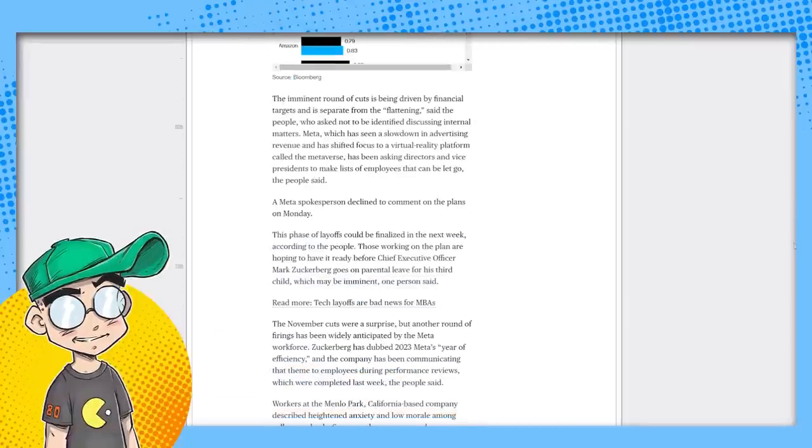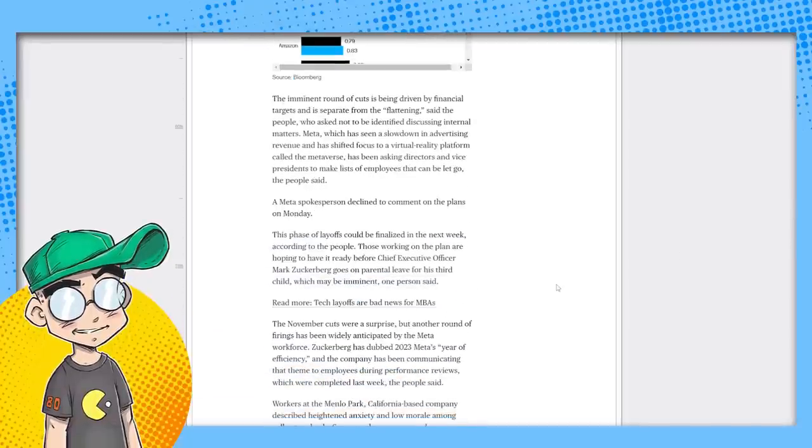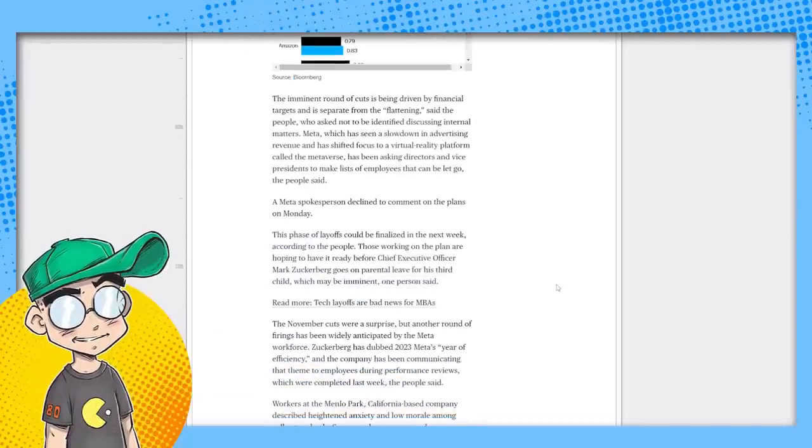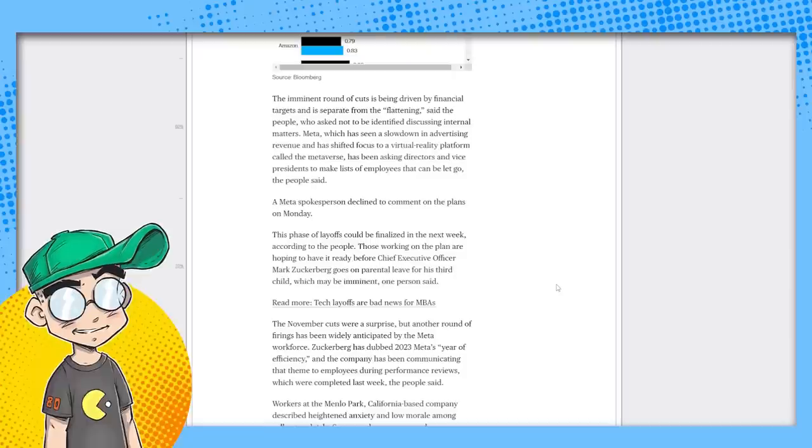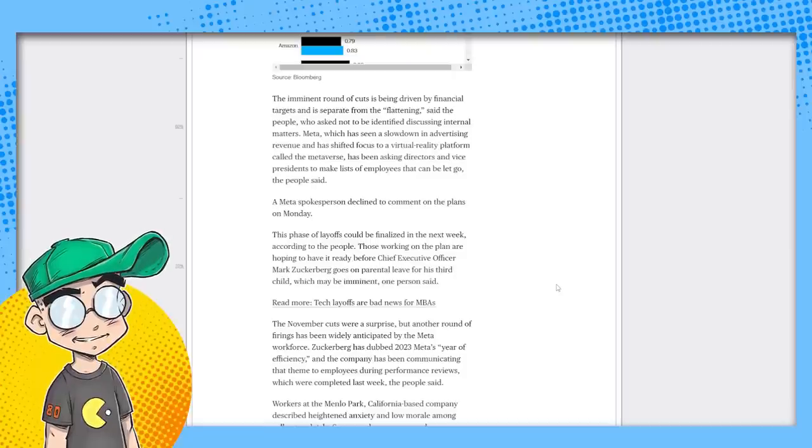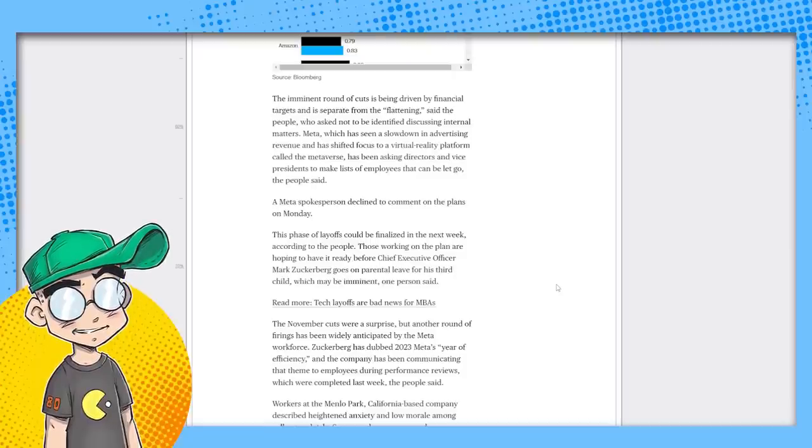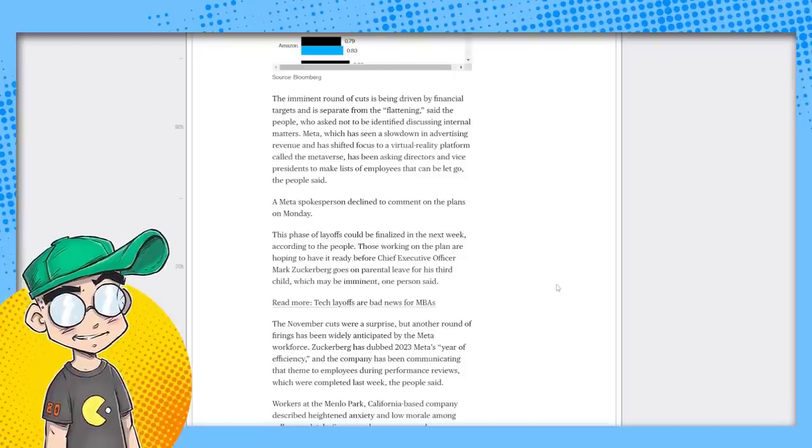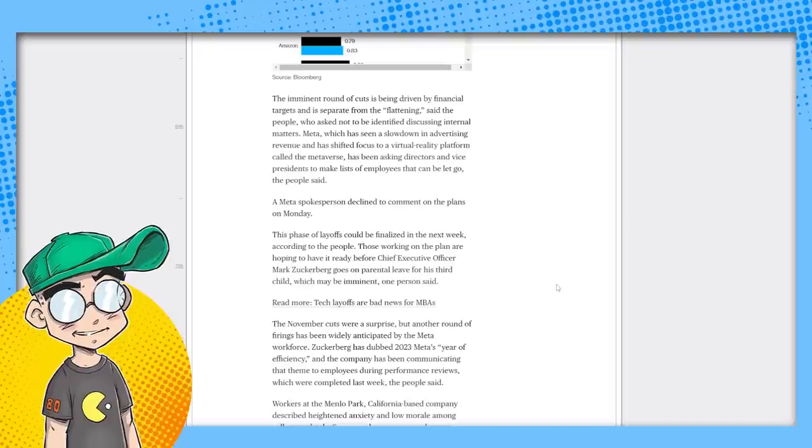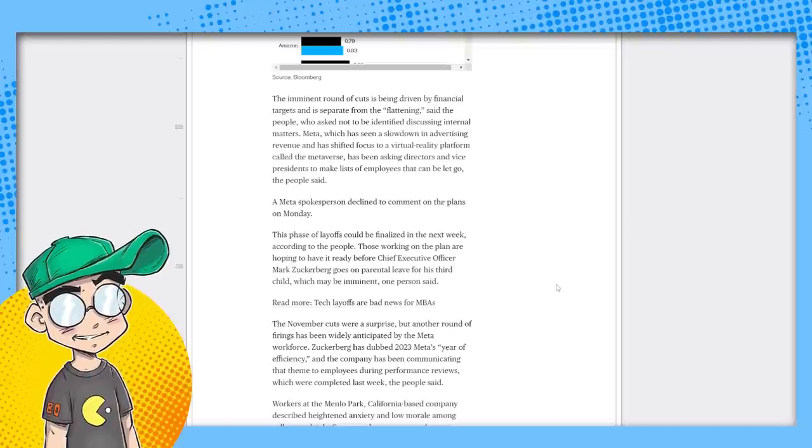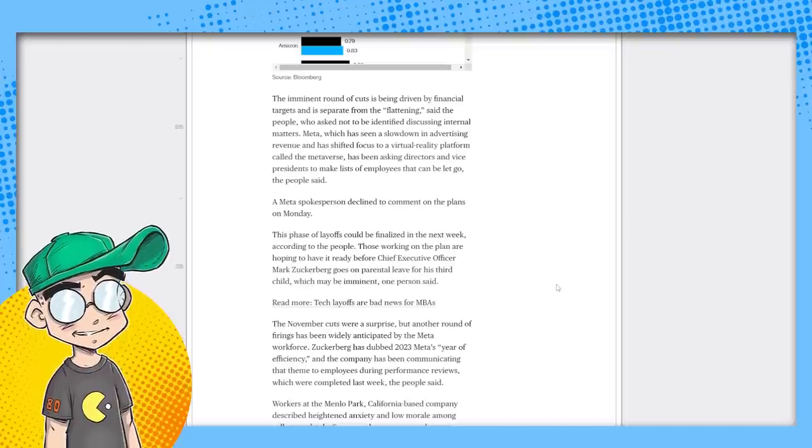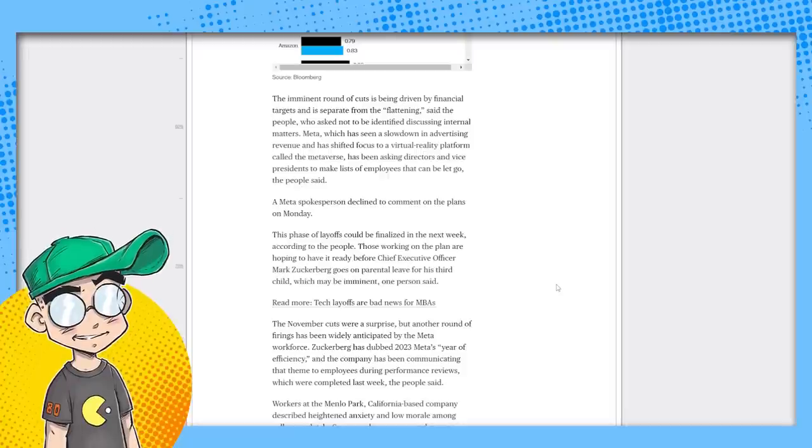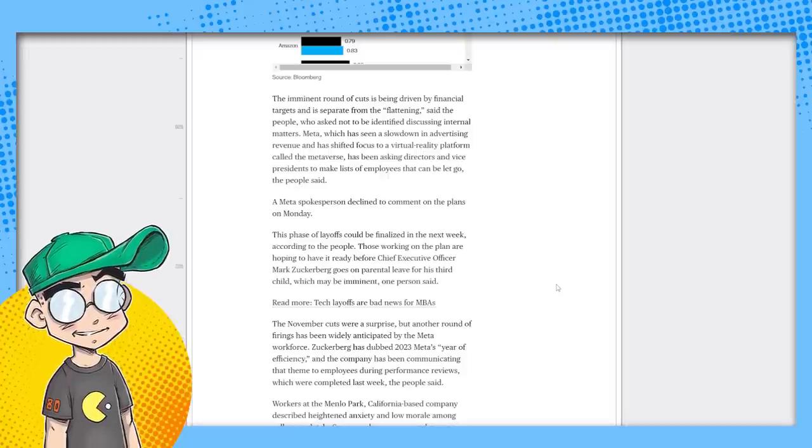The company has been working to flatten its organization, giving buyout packages to managers and cutting whole teams it deems non-essential. Bloomberg News report in February, a move that is still being finalized could affect thousands of staffers. Shares gained 2.3% because people are like, good, get rid of the bloat. So the imminent round of cuts is being driven by financial targets and is separate from the flattening, said the people who asked not to be identified discussing internal matters. Meta, which has seen a slowdown in advertising revenue and has shifted focus to a virtual reality platform called Metaverse, which is dog shit, has been asking directors and vice presidents to make a list of employees that can be let go.